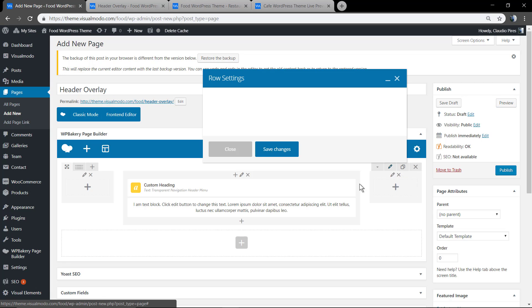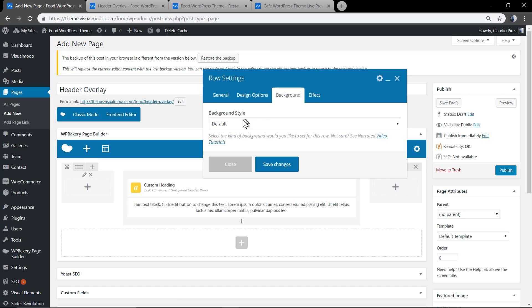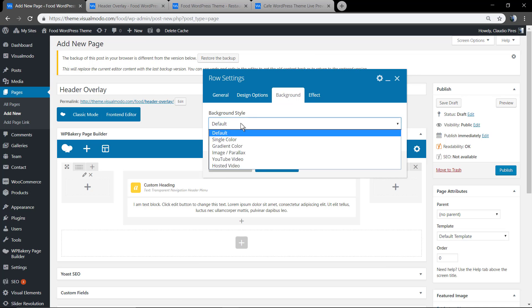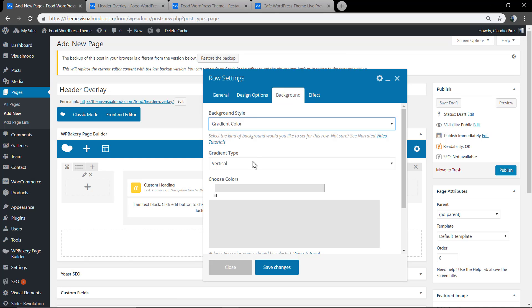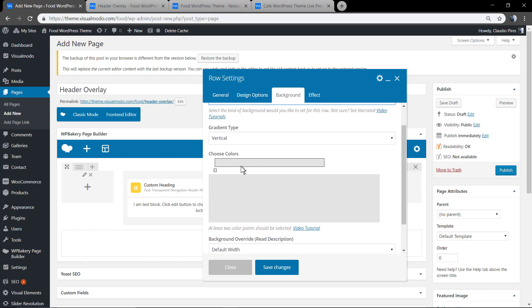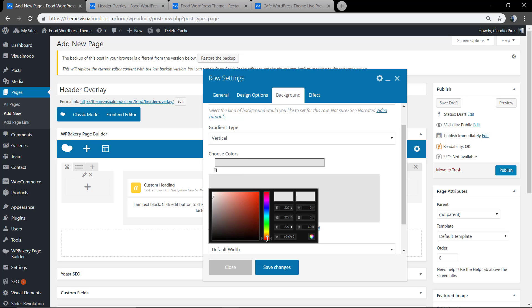And add something in the background. Gradient color. We have a guide especially for gradient colors usage in WordPress, and I will leave the link in the description below.